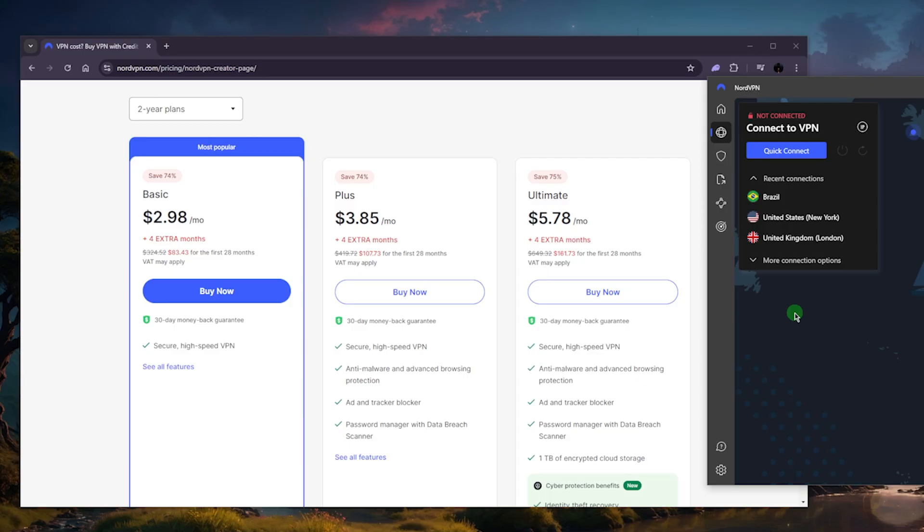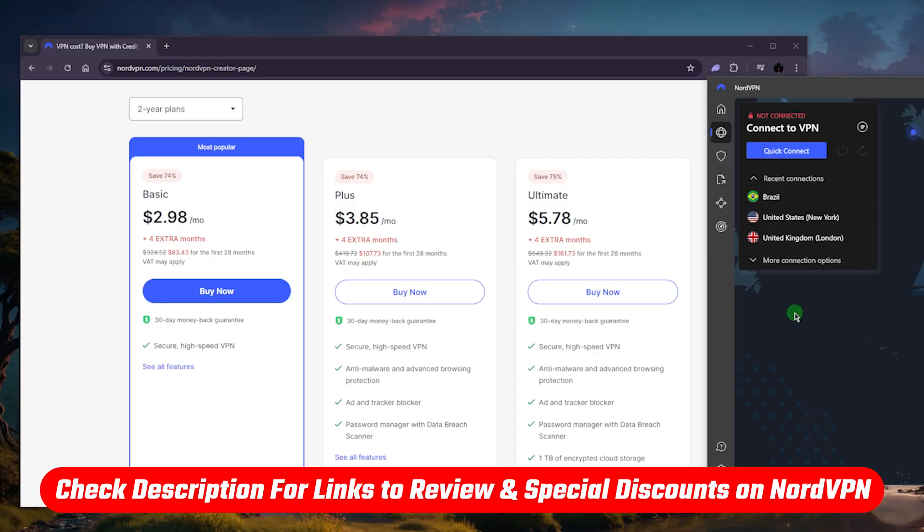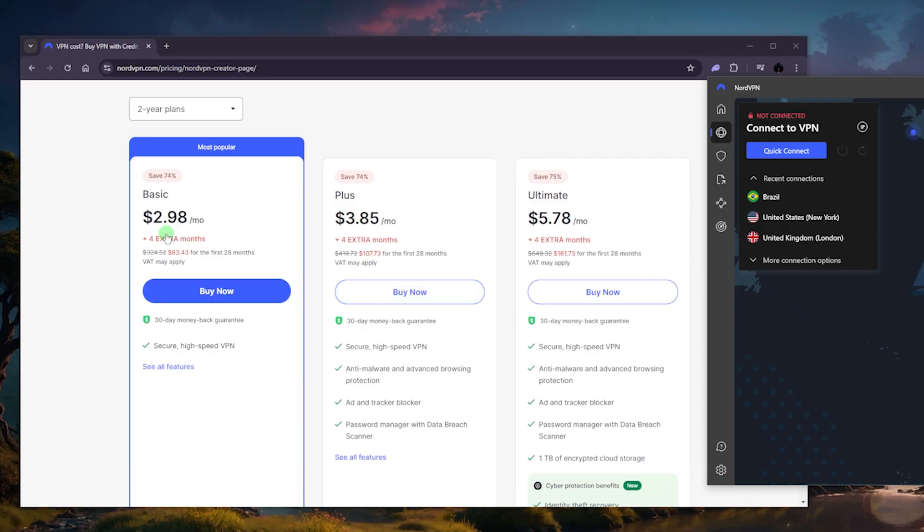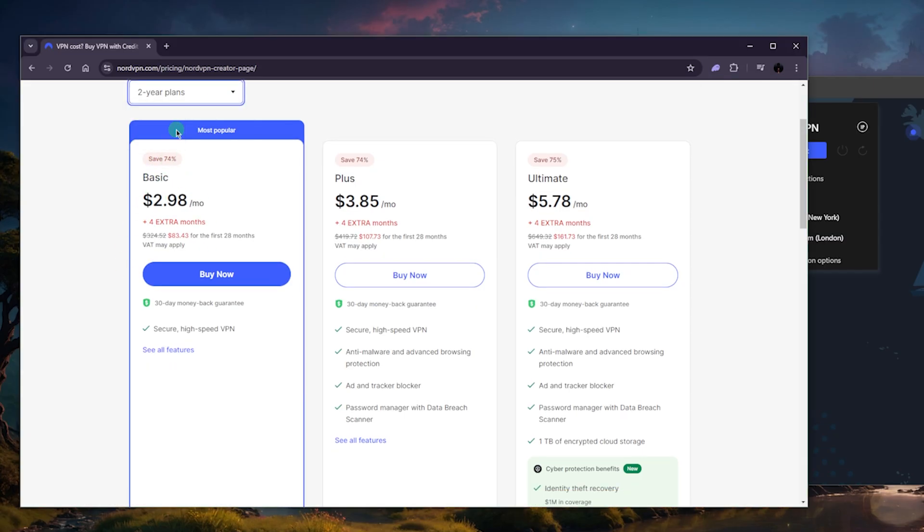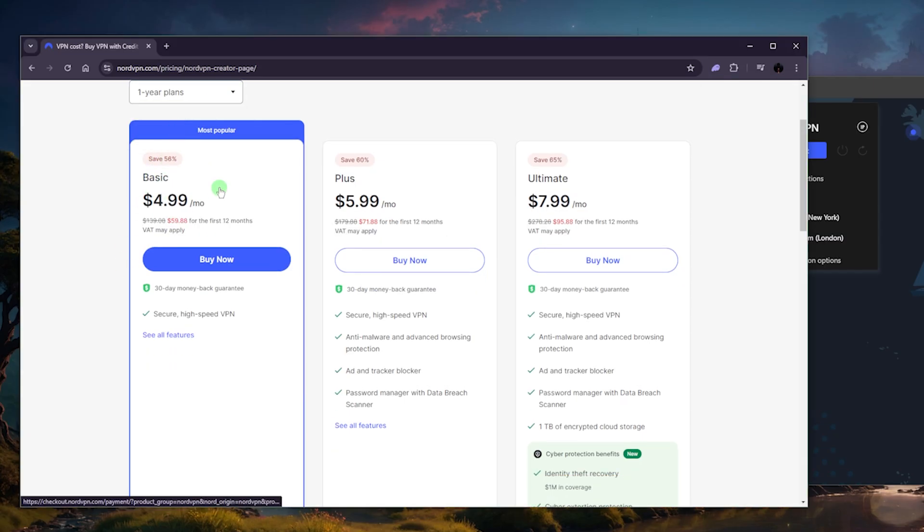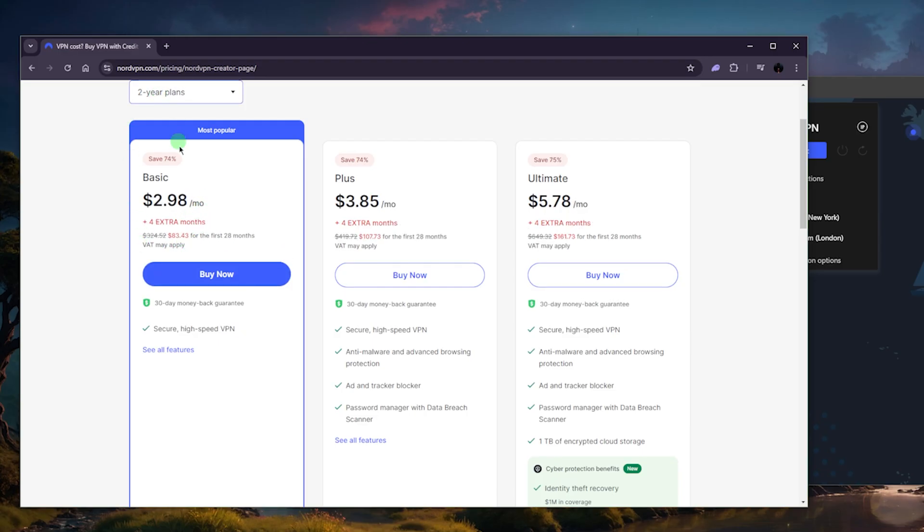So that you can get yourself this discount that you see here, saving up to 74%, and you can go with the one-year plan, by the way, which is obviously cheaper. And again, I'm focusing on the two-year plans here because you can save the most with it.